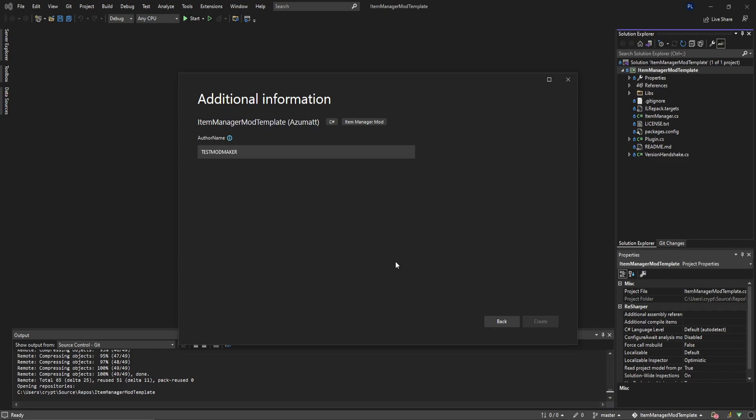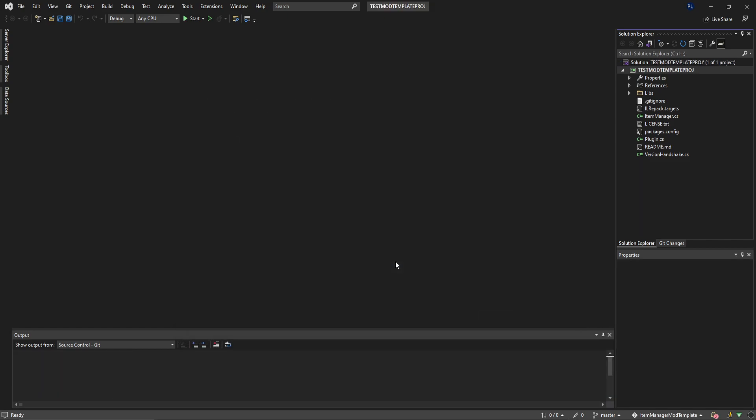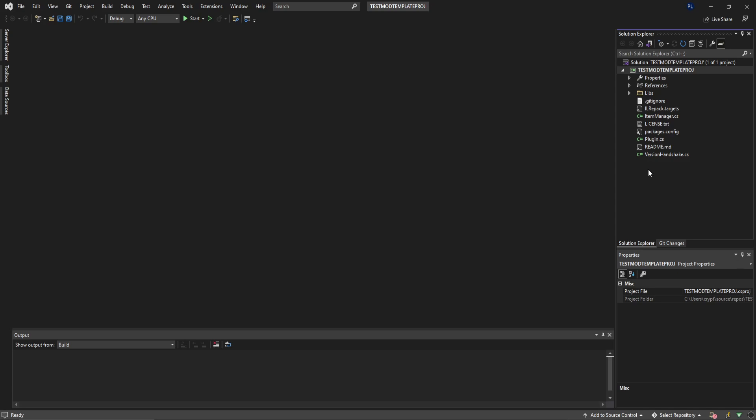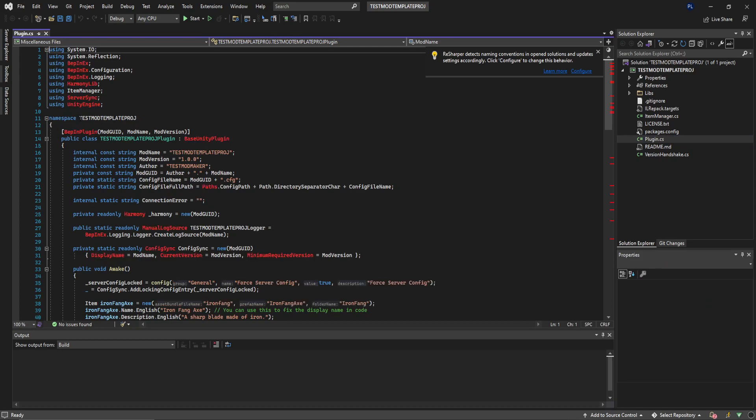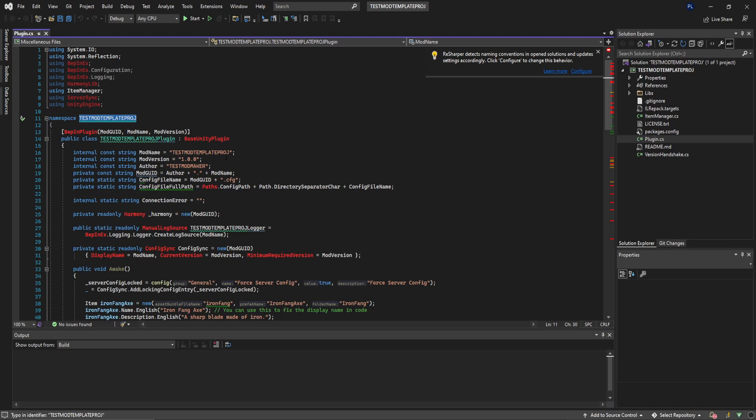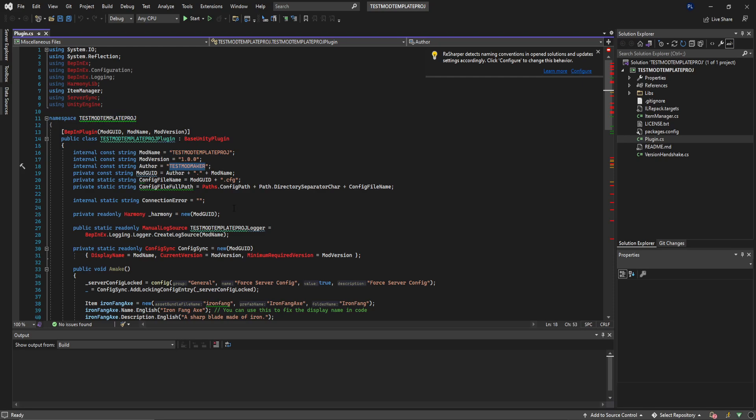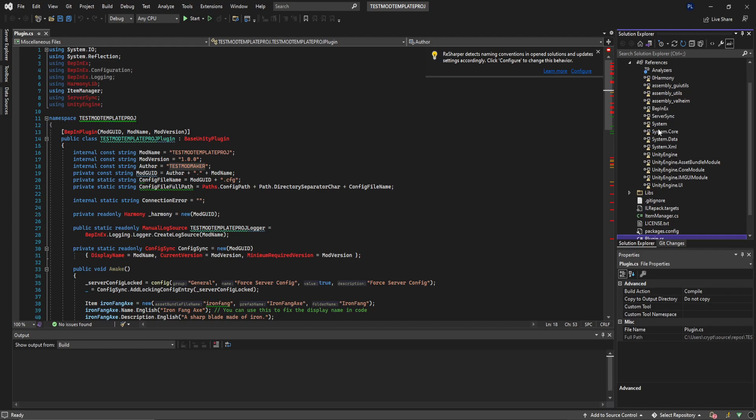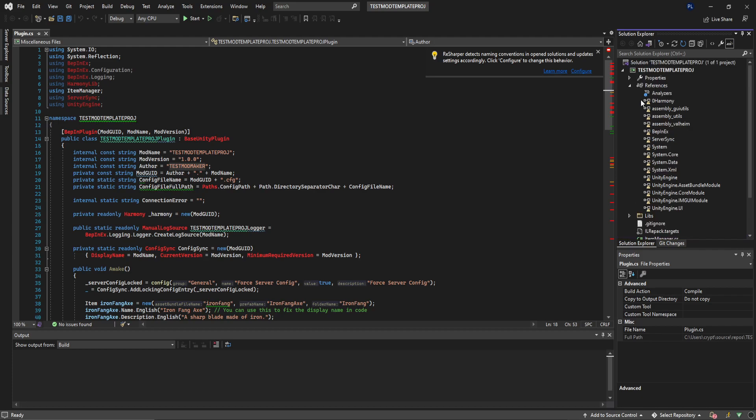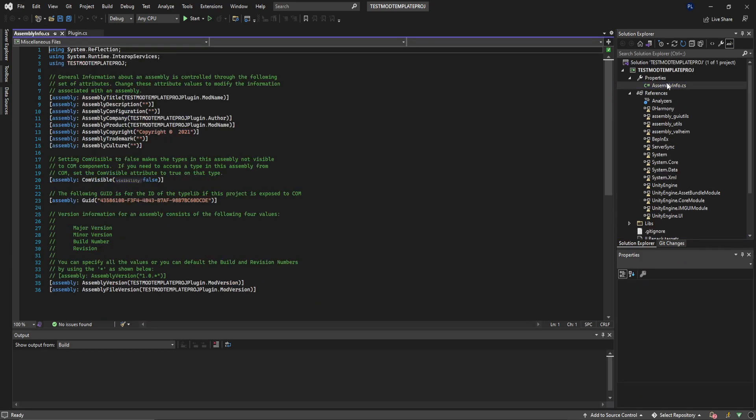Click create and you'll notice that we have a whole brand new project on the right hand side, same files, same structure. We can open up the plugin and see that it's called test mod template prod. There's going to be a lot of red, don't be concerned about that for the second. Test mod maker is the author. The author will actually be in the properties file, in the assemblies info.